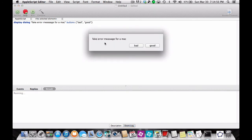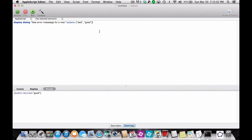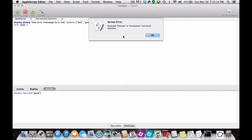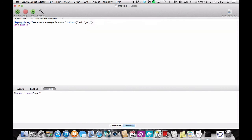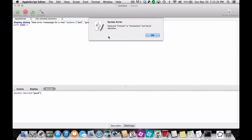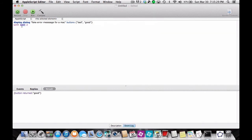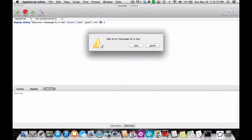Now you're wondering how do I get a little icon on there. We can do that by pressing the enter key and typing 'with icon 2'. Run it — and there's your little icon.